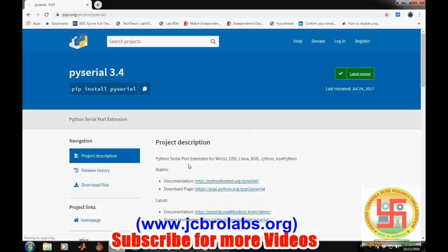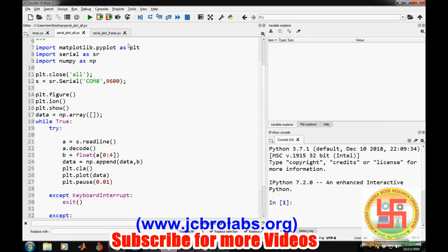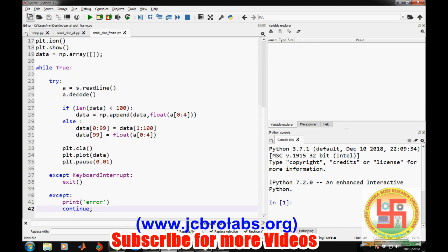First of all, we will learn how to read the serial data coming at any specific baud rate. In order to do the same in Python, we need a module which is known as py-serial. You need to install this py-serial using this particular command. We already have installed it in this Spyder IDE.